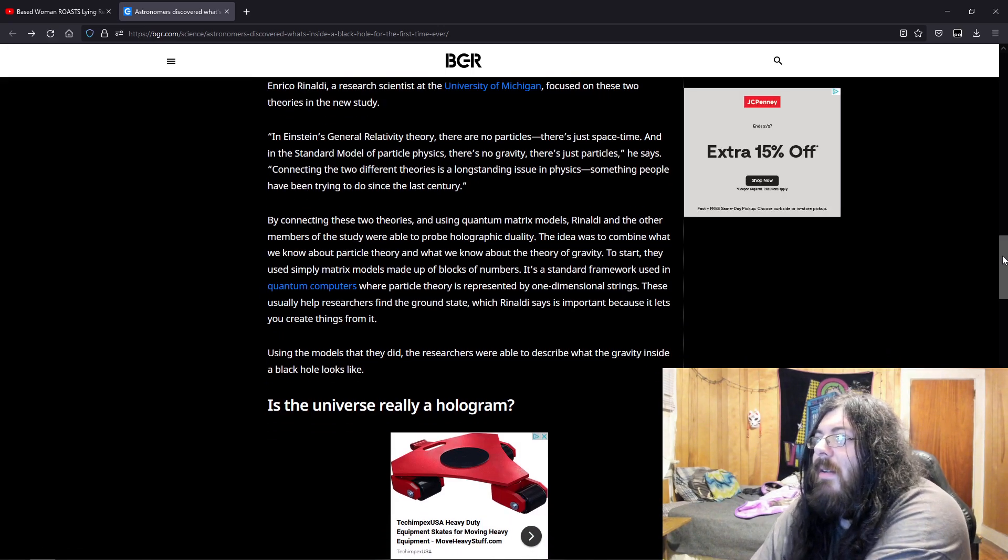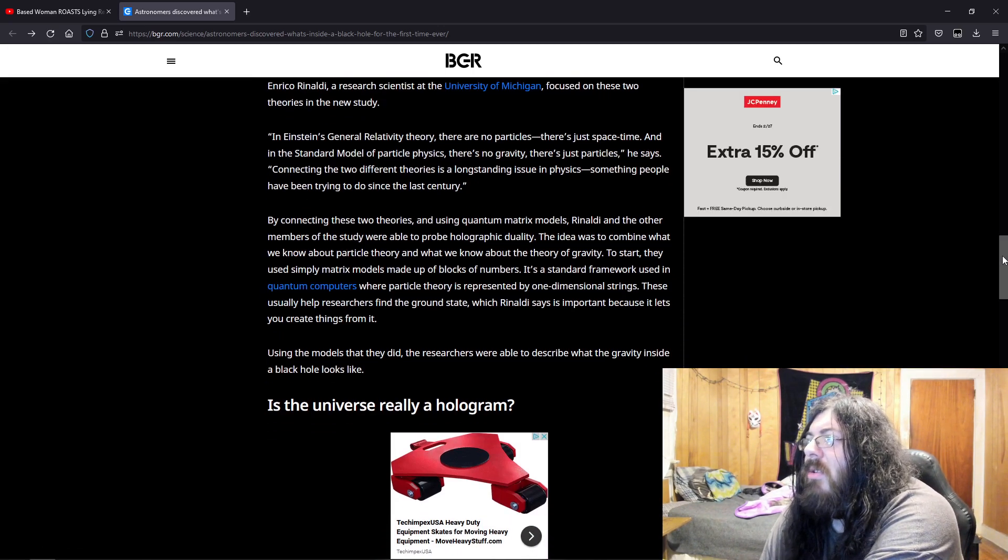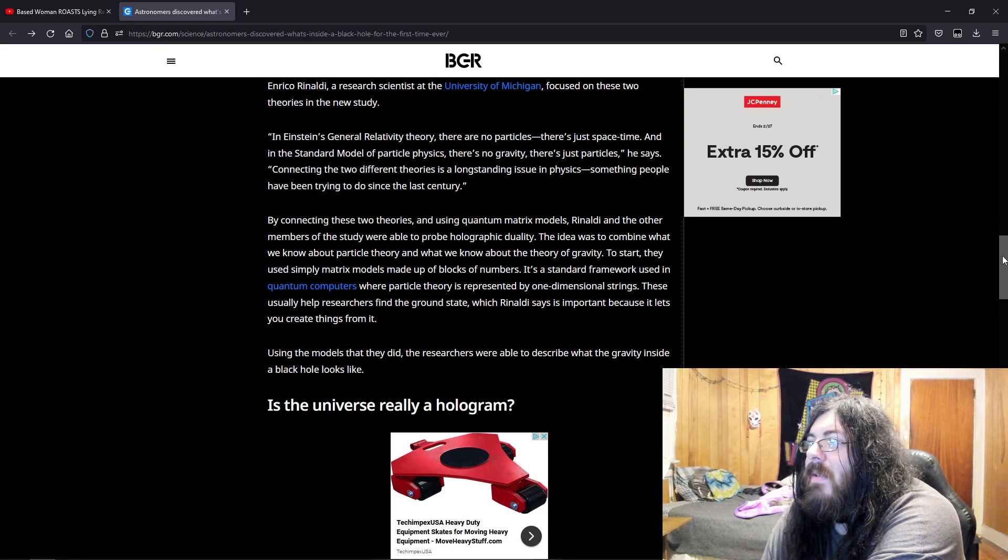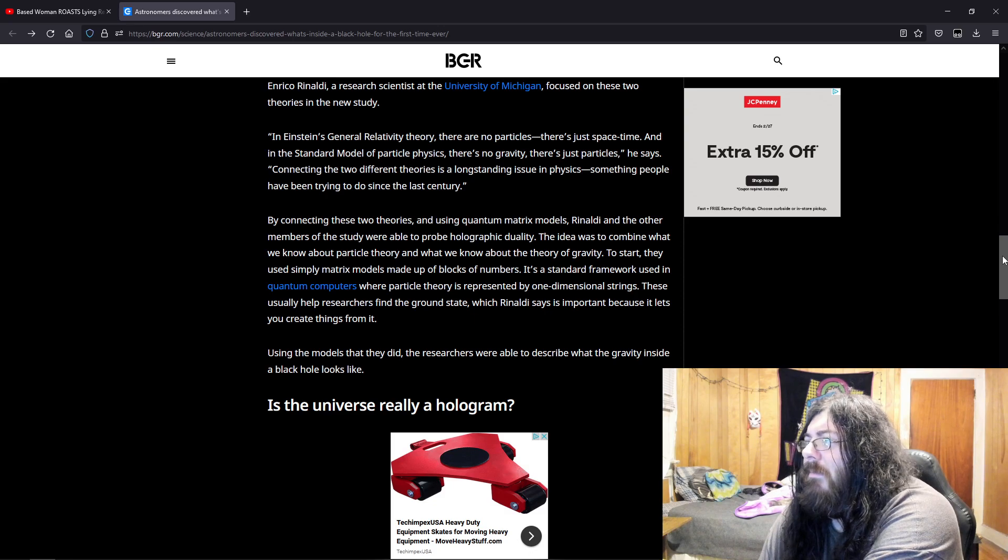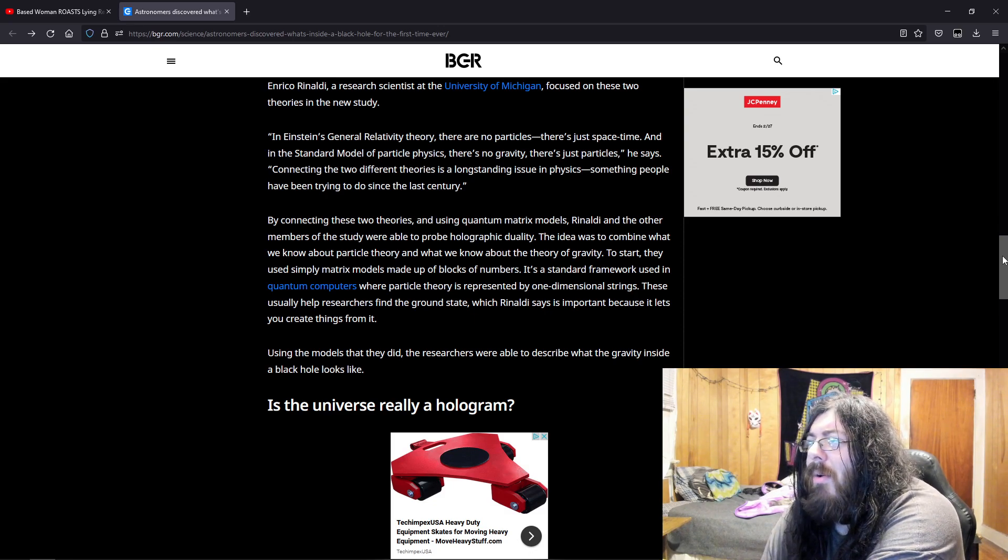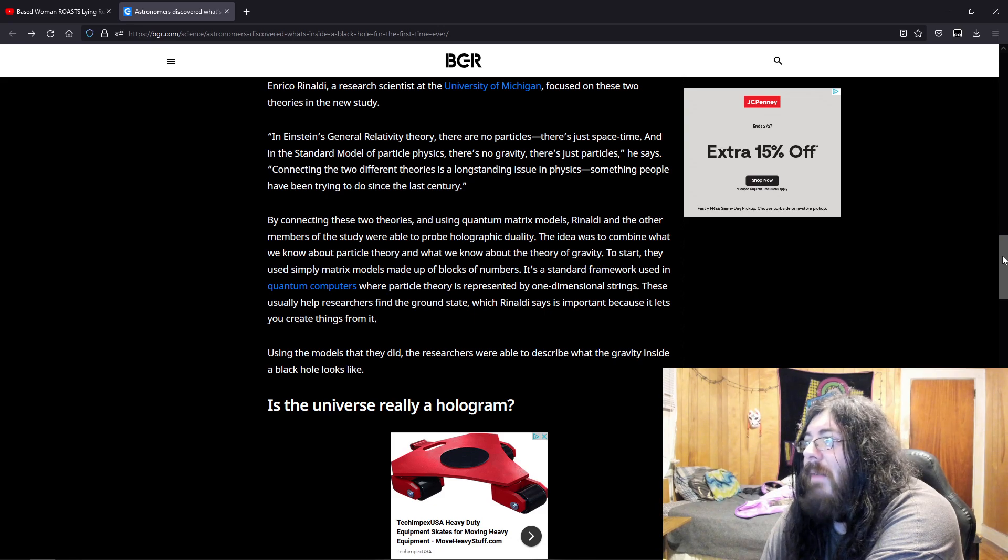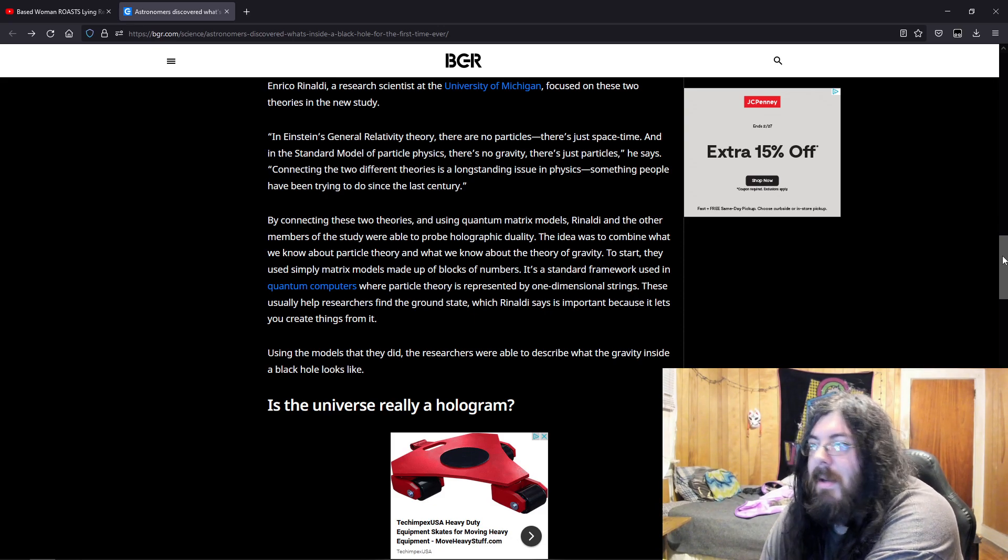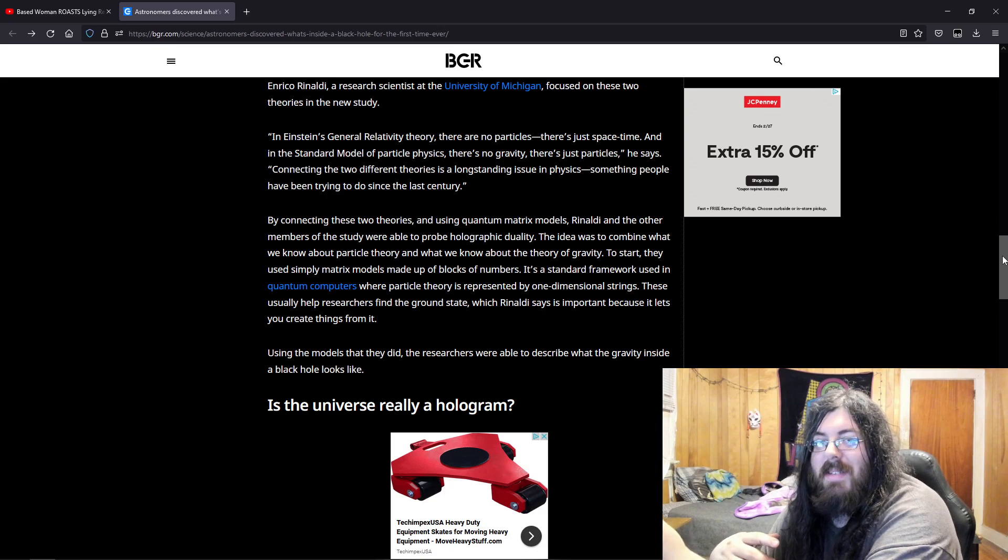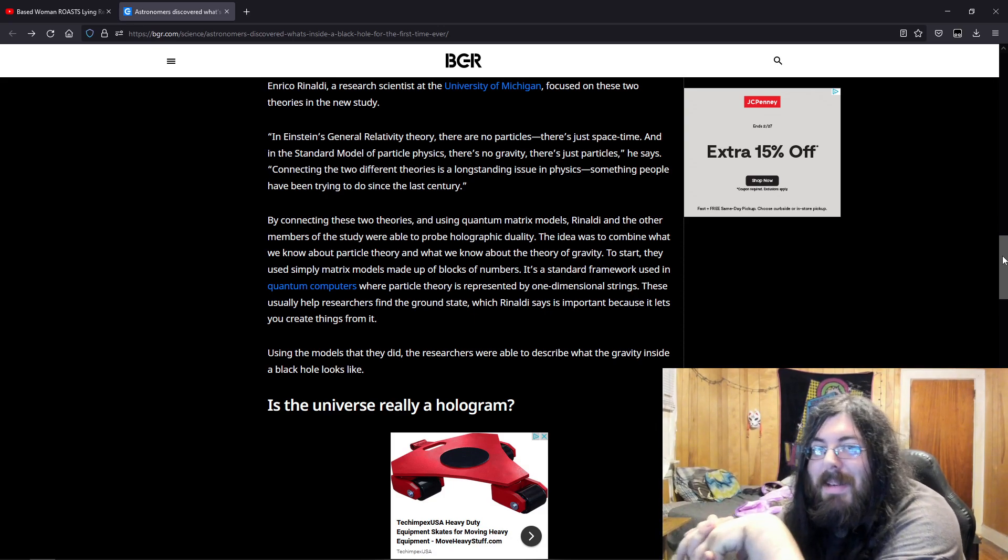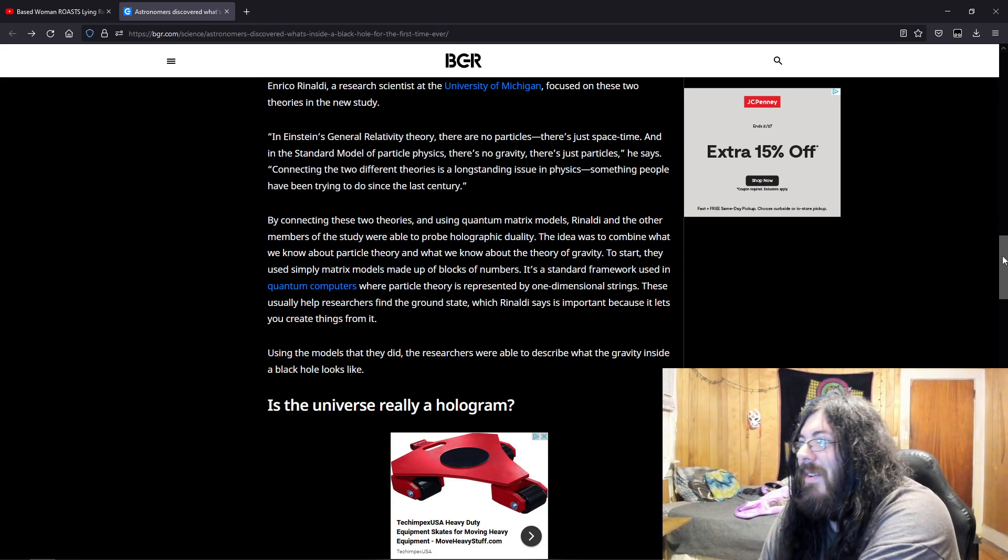By connecting these two theories and using quantum matrix models, Rinaldi and the other members of the study were able to probe holographic duality. The idea was to combine what we know about particle theory and what we know about the theory of gravity. If one thing doesn't give you the answer, the other thing doesn't give you the answer, why not try putting it together and see if that gives you the answer?